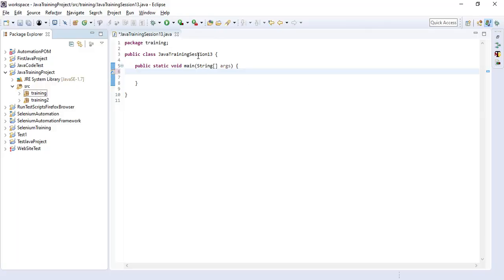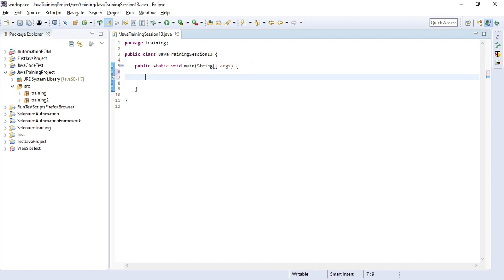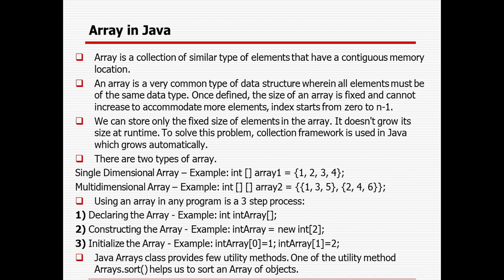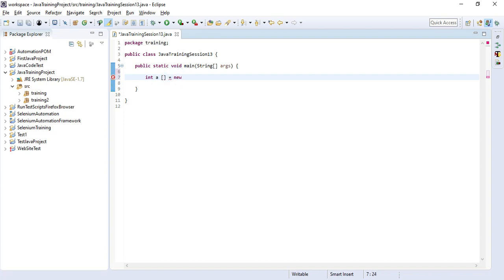I will show you how we can define an array. I already created a project — Java training session 13 under the package training and in the Java training project. Suppose I want to construct an integer array. So: integer a[], then we construct it with 'new Integer' and provide the size. Suppose the size is 3. So the array size is fixed — it starts from index 0, 1, and 2, giving a total of three elements.